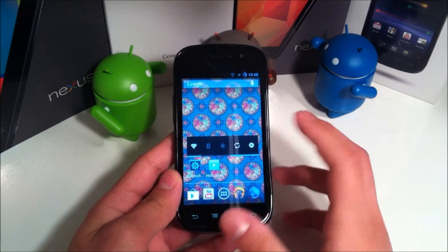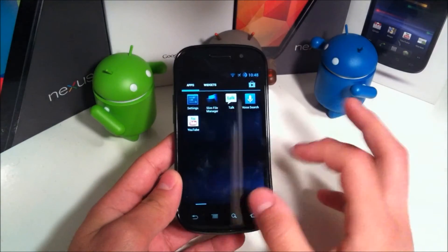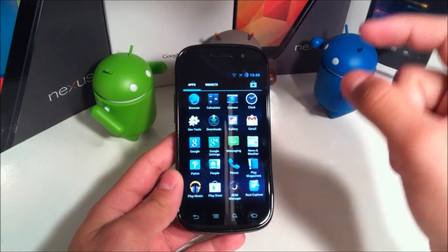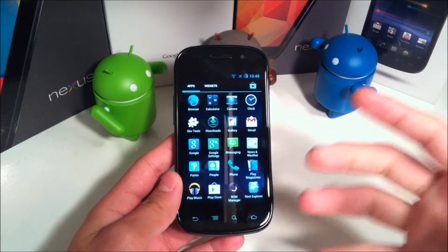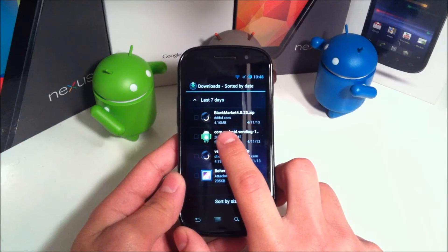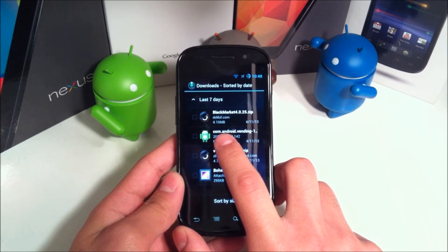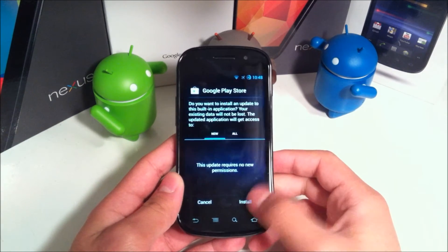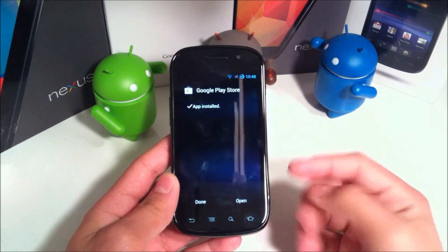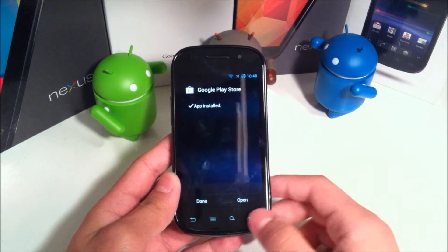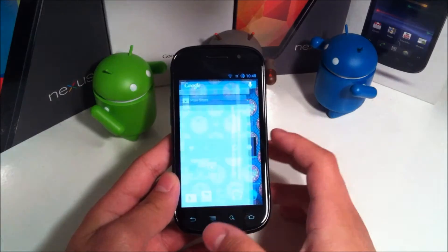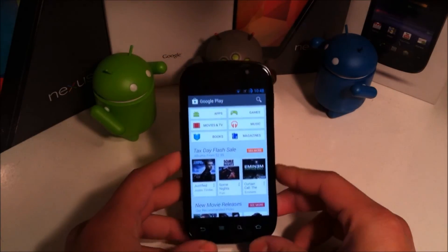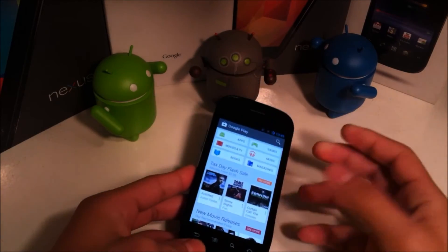One last thing though — if you want to go back, I wasn't really able to find this anywhere online. I will leave another download link which is to the regular Play Store or the white version. You're going to have the com.android.vending1.apk, just go ahead and click that and it'll take you to this screen — just hit install.